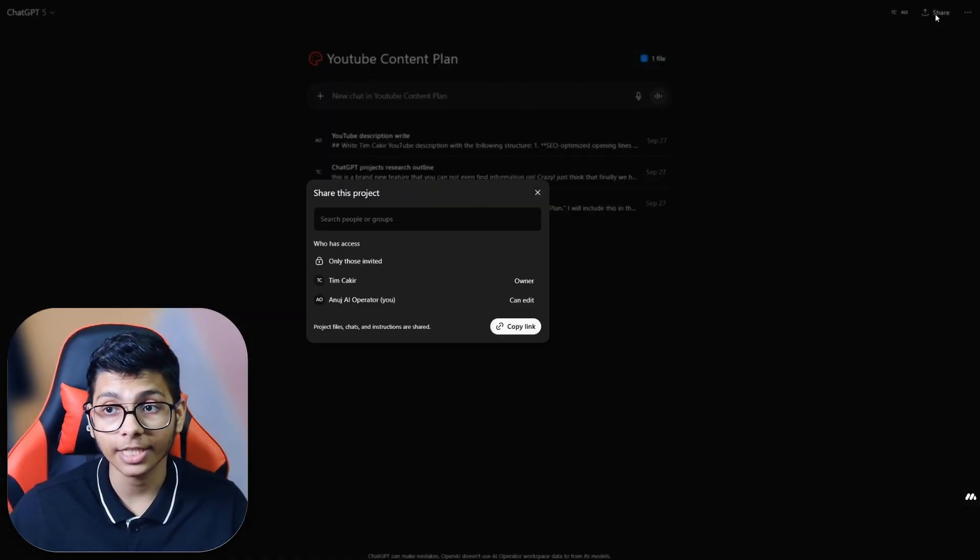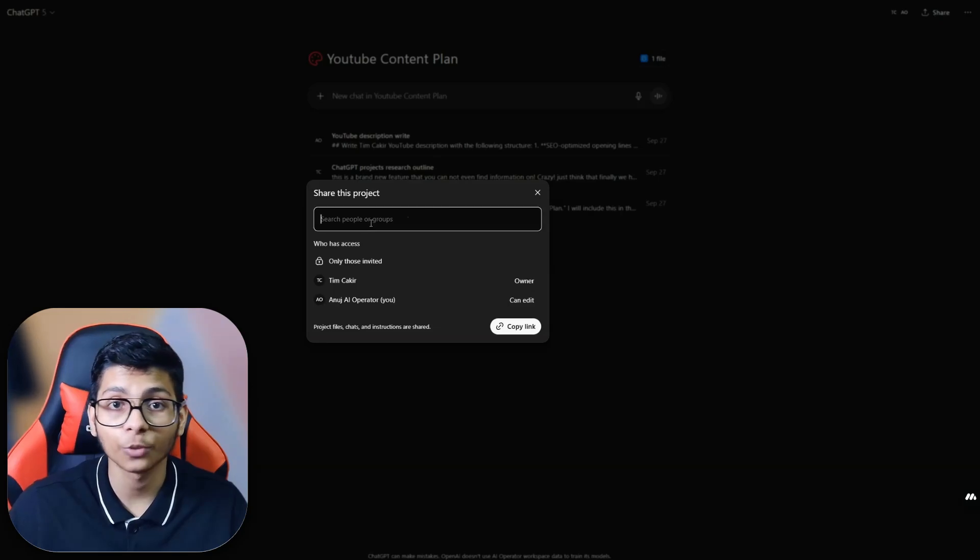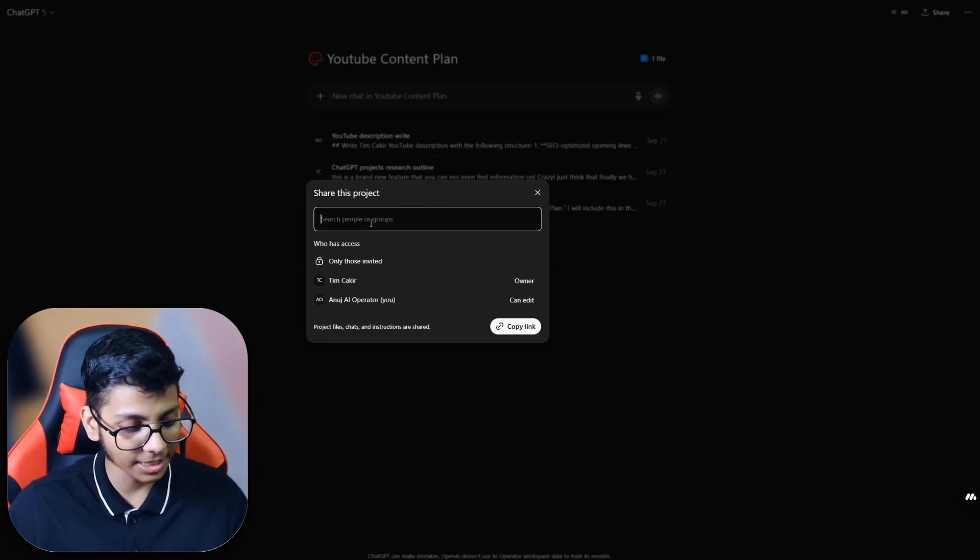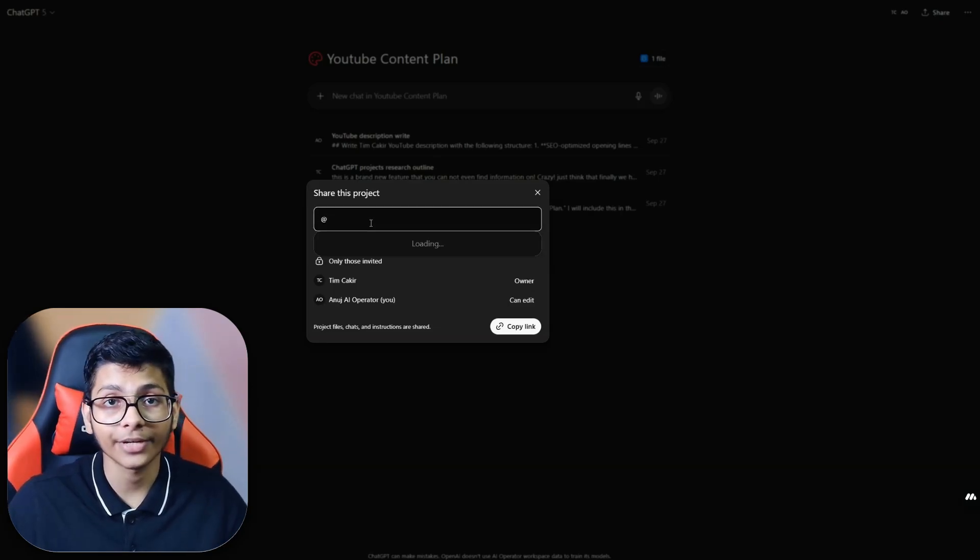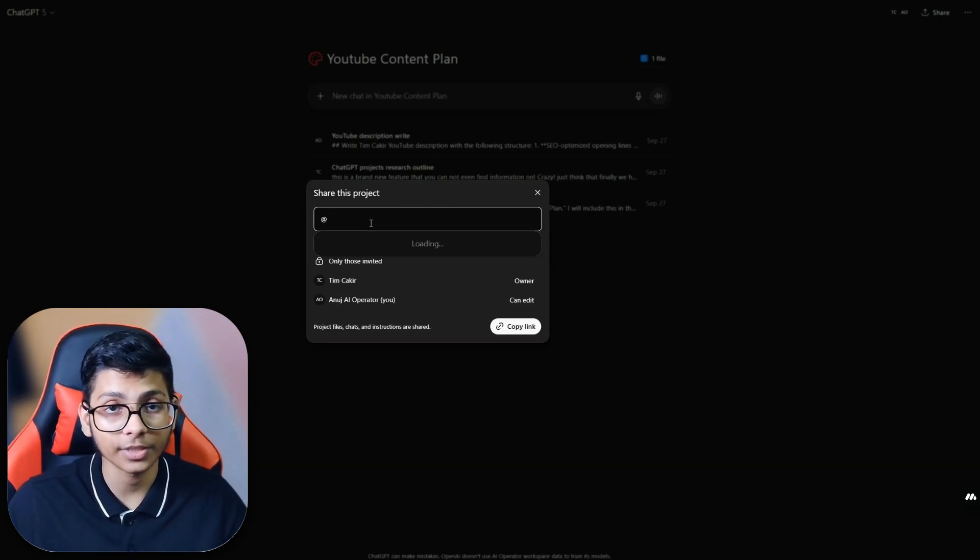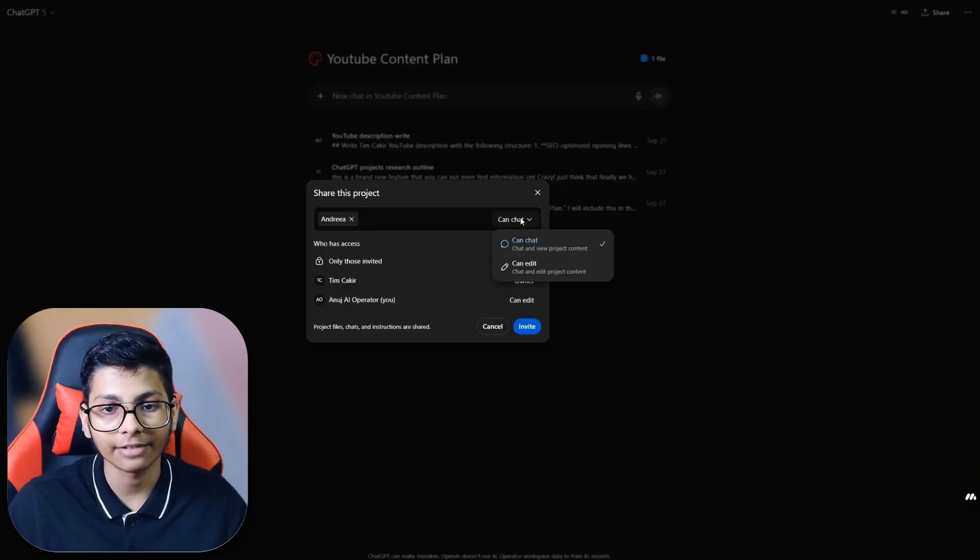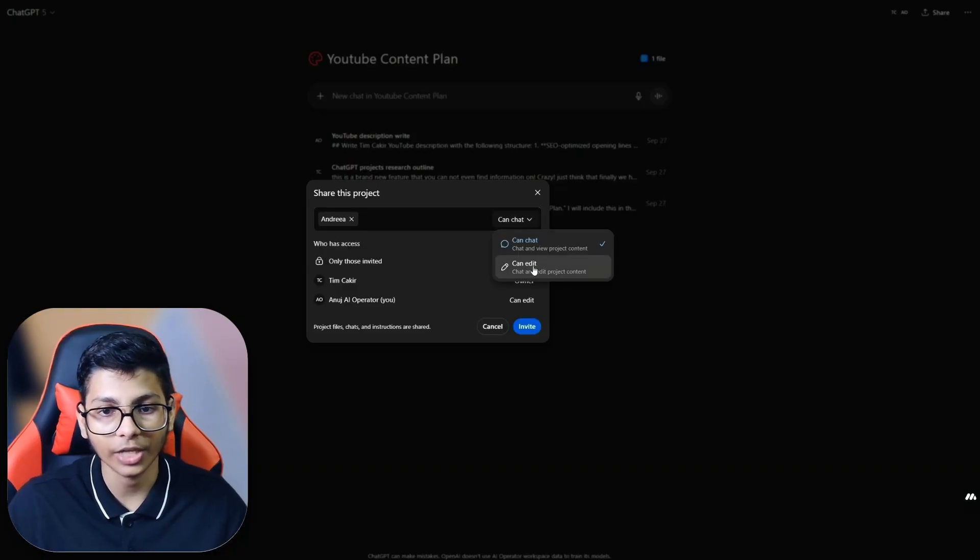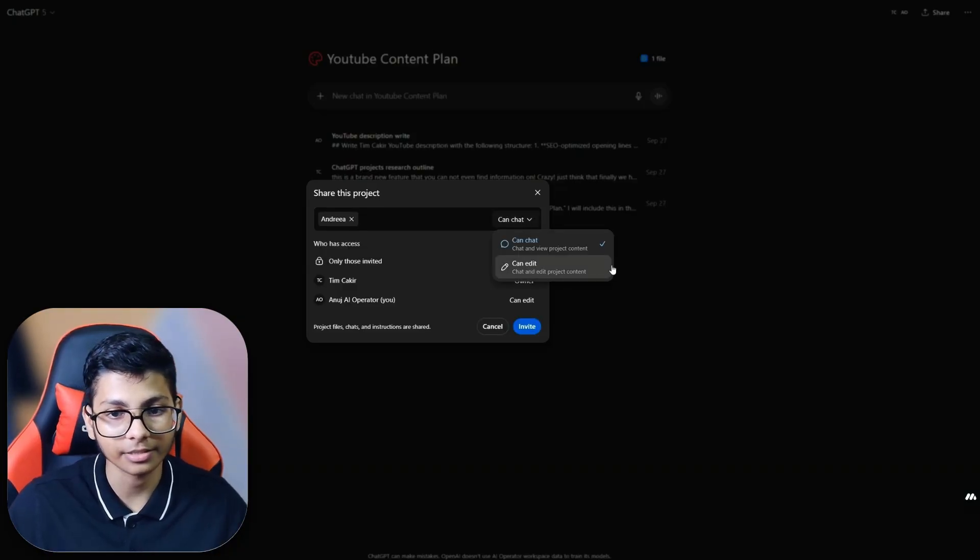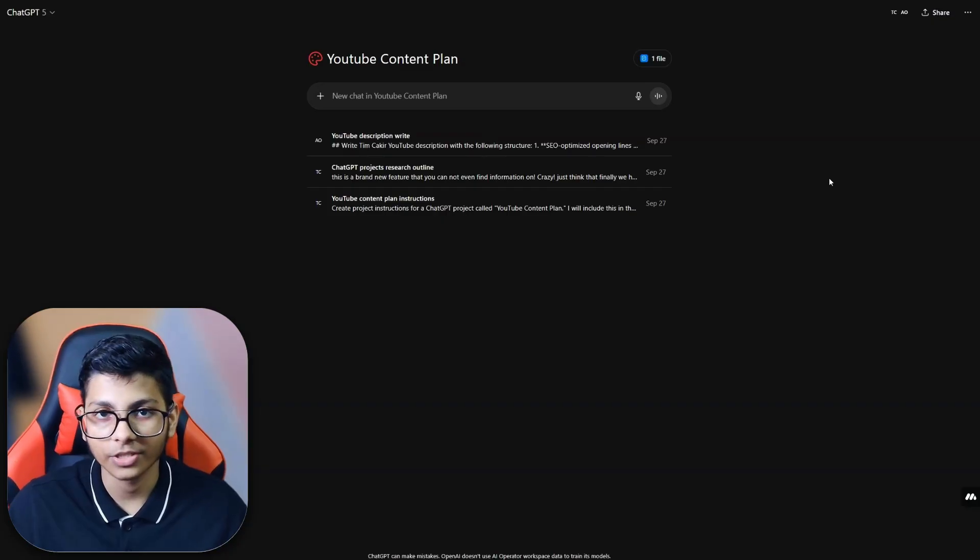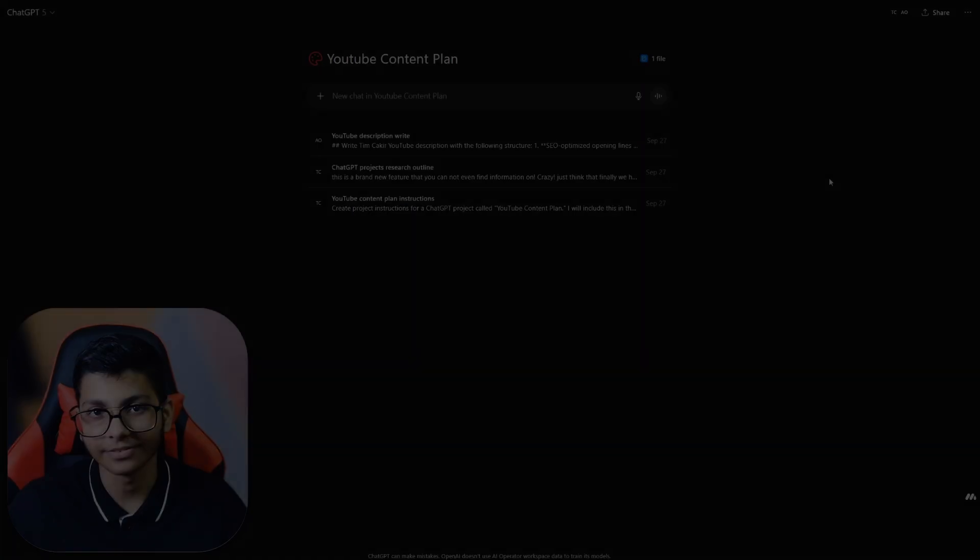I can share this project to my other team member in this workspace. Let's say I want to add Andrea to review this YouTube description. I can have access to chat or edit and I can invite. From my perspective, this is something which is great for collaboration. We were using Notion to collaborate better, but right now I can see that ChatGPT is moving in the direction for better collaboration with not only tools but with the people in your workspace.